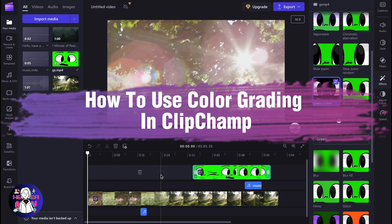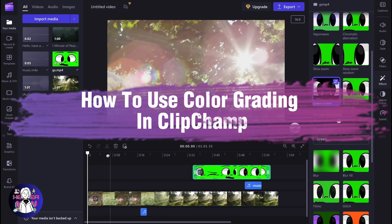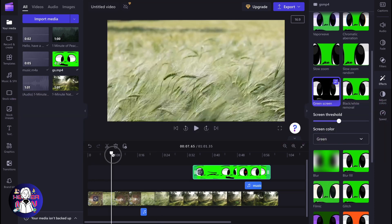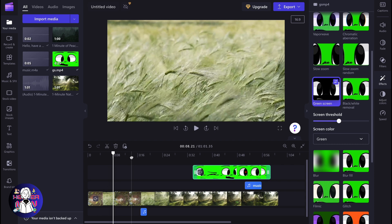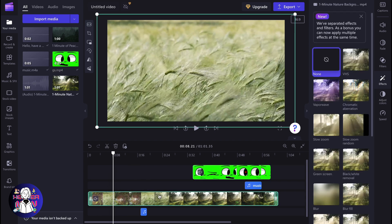If you want to know how to use color grading on Clipchamp, you've come to the right place. Here we are on our Clipchamp project, and if you want to use color grading for this picture here,